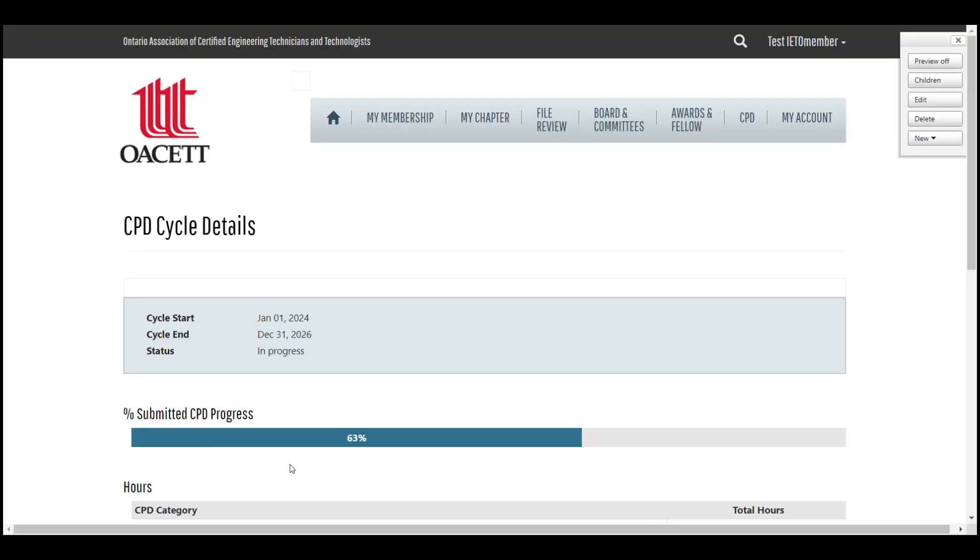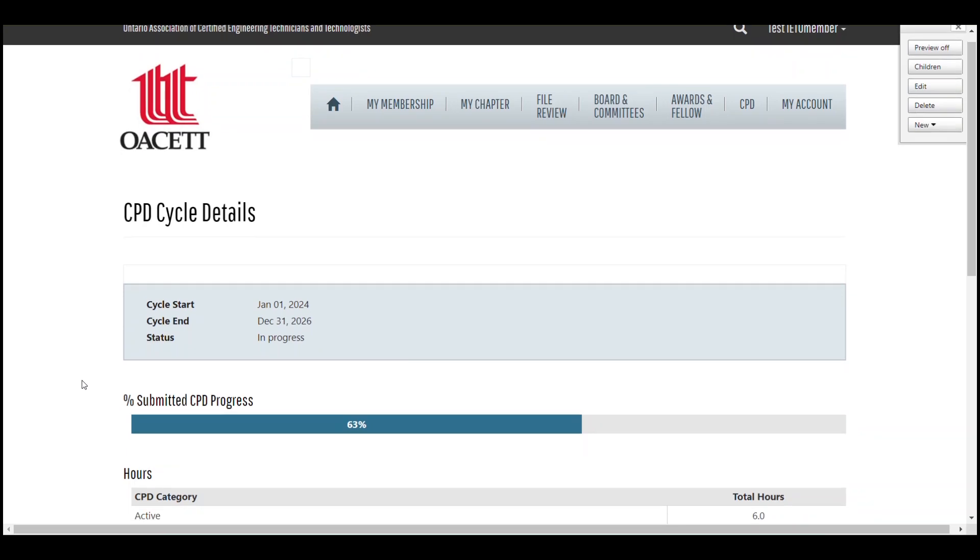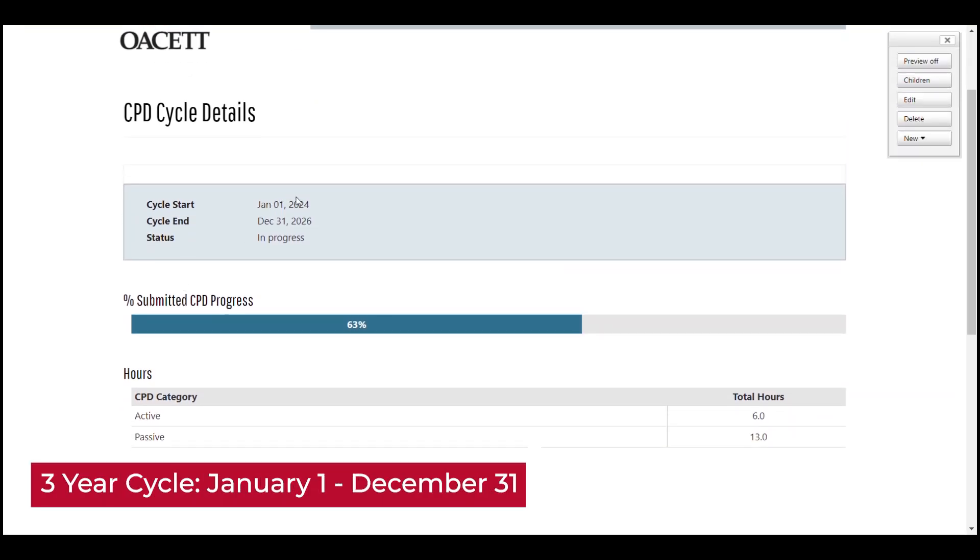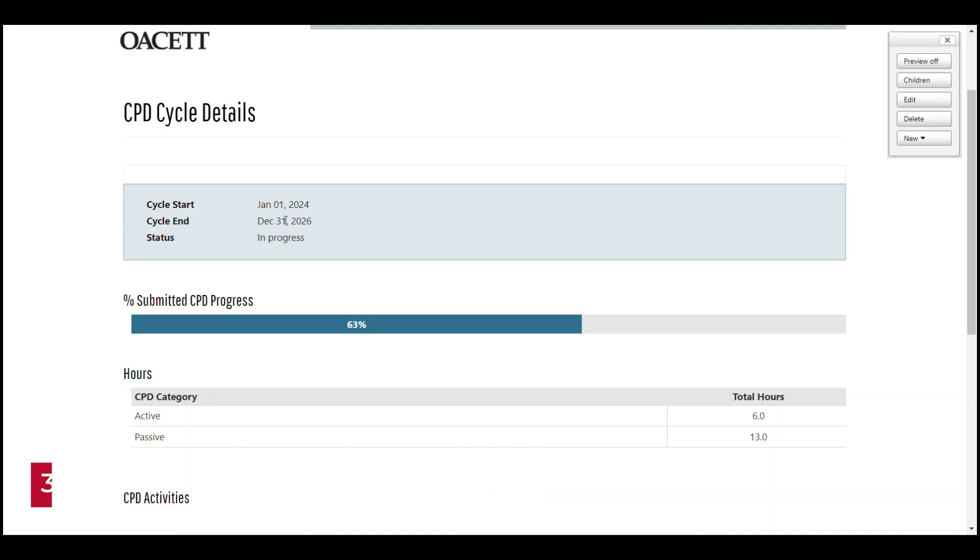Now, there's a lot of useful information on this page. It tells you your cycle start date and end date. Cycles always begin January 1st and end December 31st, three years later. You can also see the status of your cycle.